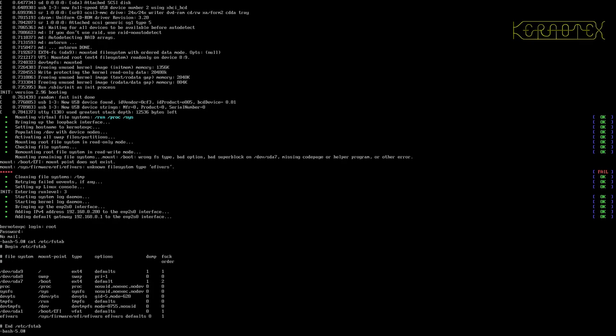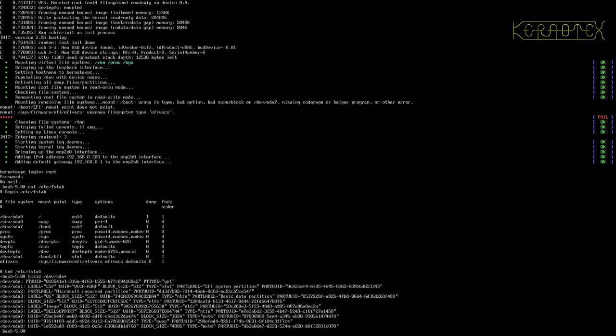It's saying that the boot partition had the wrong file system type. So we can do something like blkid /dev/sda star, and it should tell us there that the boot partition, which is dev sda7, it has got a type of ext4. So I'm not sure why that didn't work. Or bad option, bad super block on sda7.